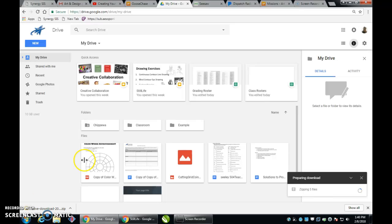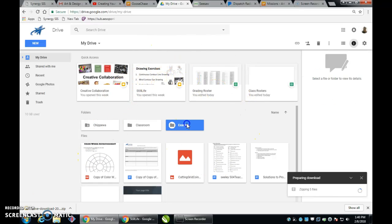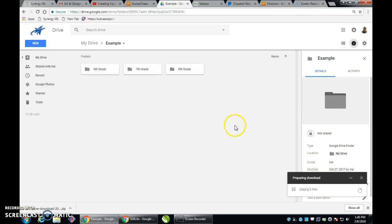So to do this, you're going to be going to your Google Drive. My Google Drive looks a little bit different than yours, but I've created an example folder to hopefully demonstrate what yours looks like.